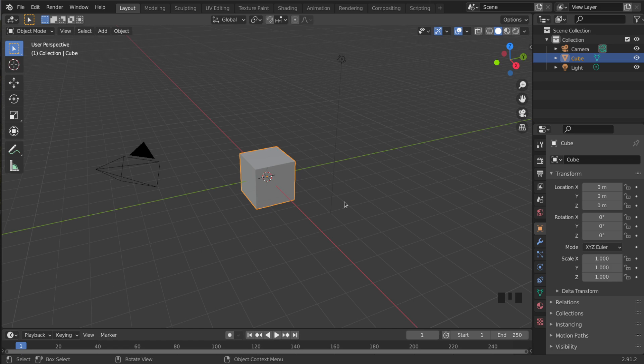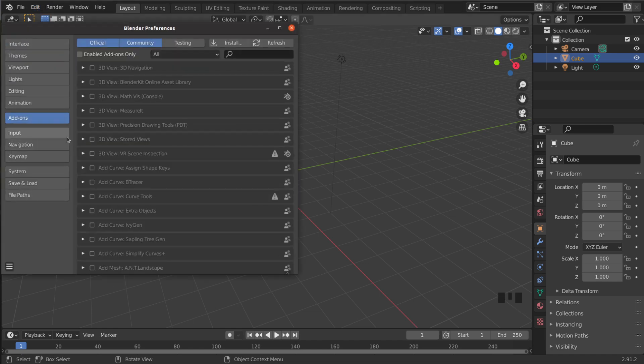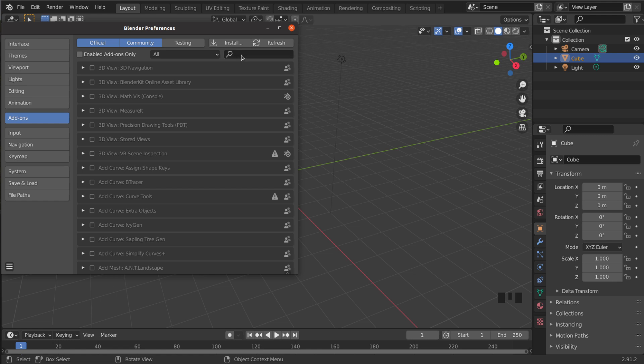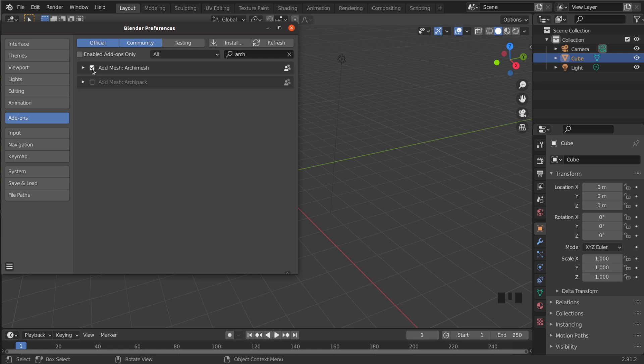So first we need to enable the package and I do that by going to Edit here on the top left, then down to Preferences, then you click on Add-ons here on the left. And the package we're looking for is called Archimesh. I can type in ARC and it comes up. I already got it enabled here, but if you don't have it enabled make sure you check this box and now I can go back to my scene.